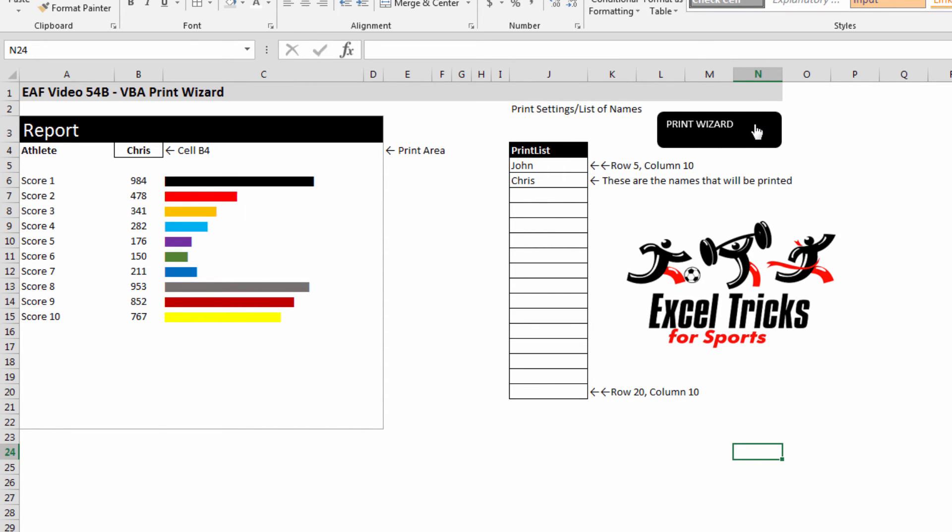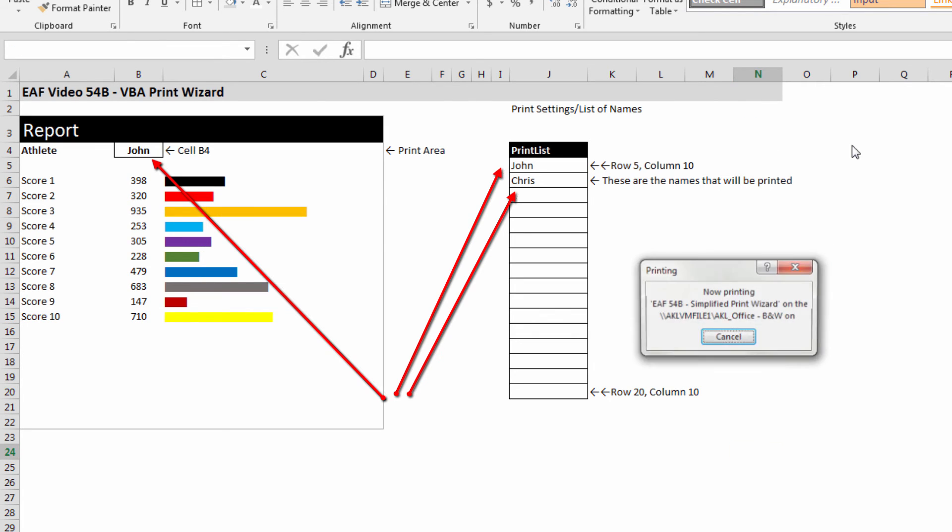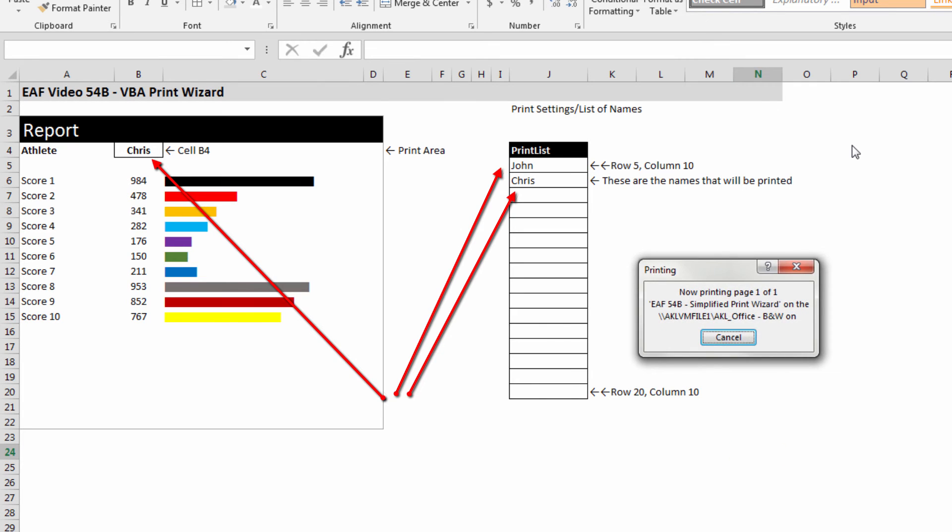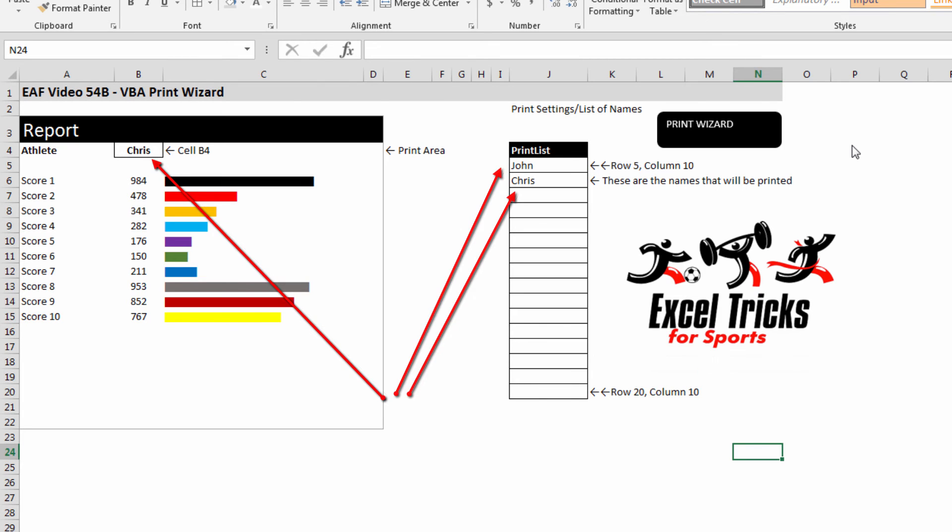And so if I click this button, what we will see is that my computer will try to print out each of these reports. Simple as that.